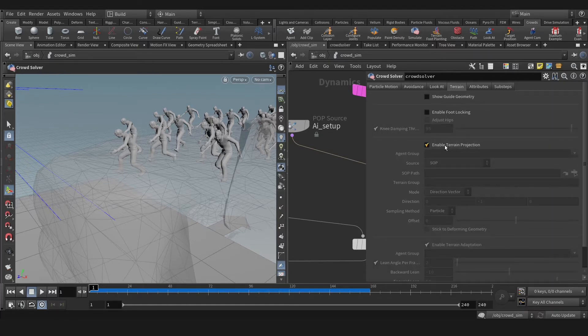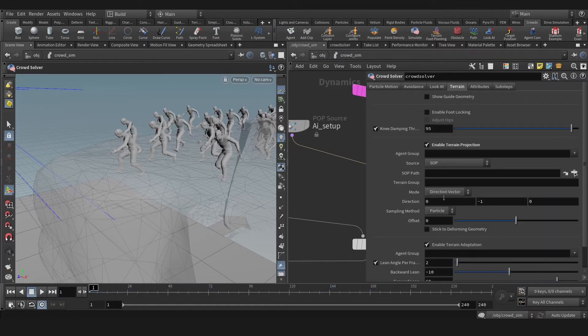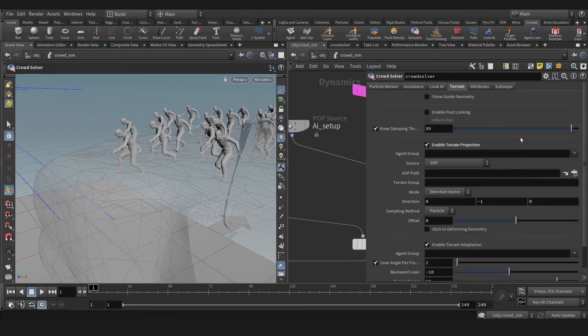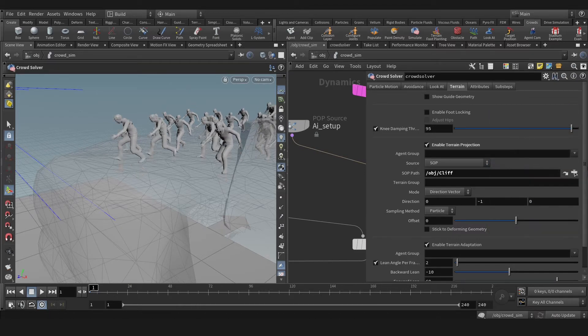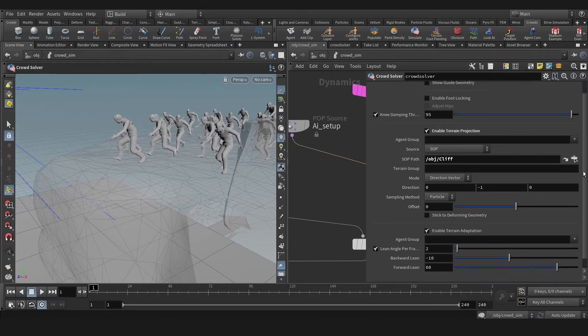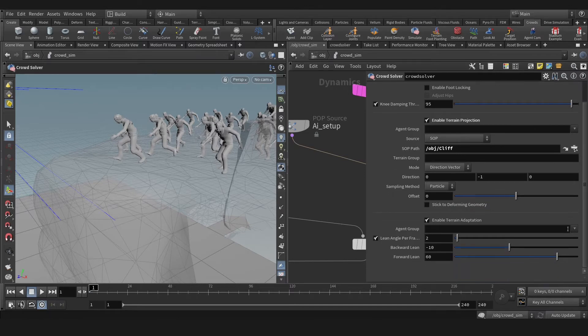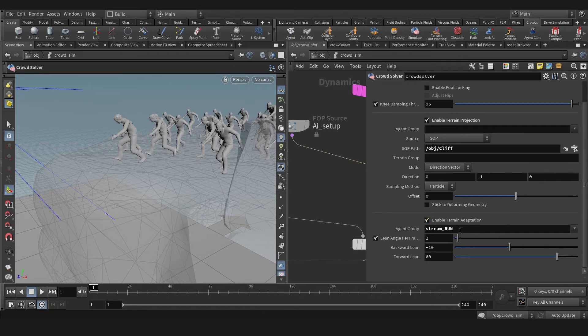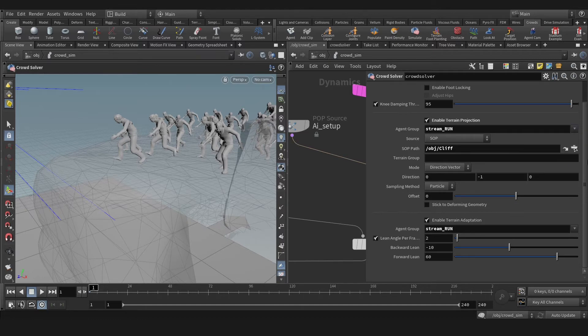Then let's enable terrain projection. Now let's select our cliff. Okay, as you see they are adjusting already. Now let's select our group to run. For that we need to select our group again on here.